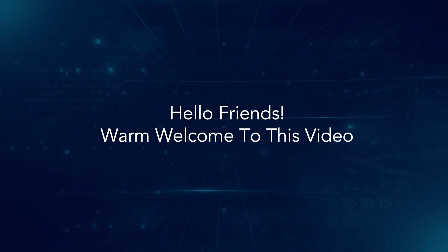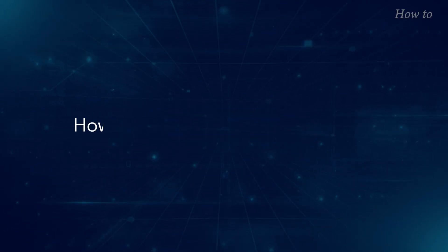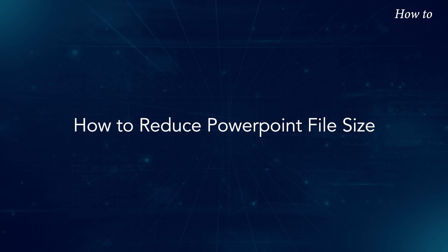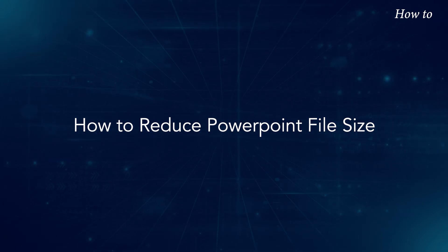Hello friends, warm welcome to this video. How to reduce PowerPoint file size.